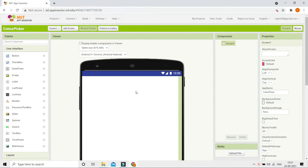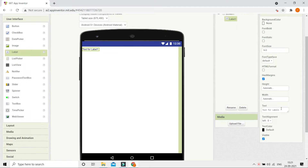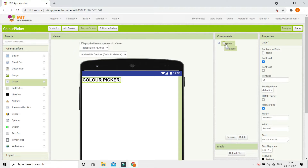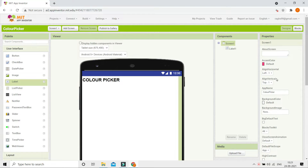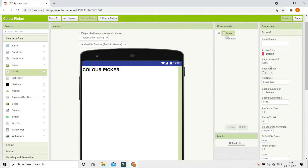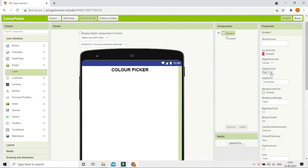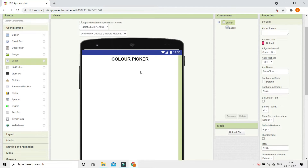First we are going to put the title for this app, so let me bring in a label and change the text to 'Color Picker'. Now I'm going to make the font bold and set the font size to 25. Next, I'm going to center it — let's go to Screen1 and change the Align Horizontal to Center. Now you can see it came to the center of the screen.